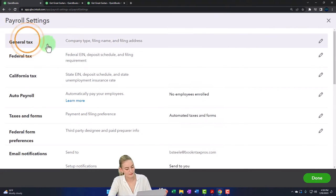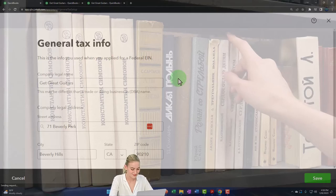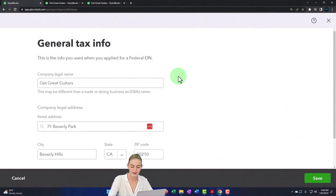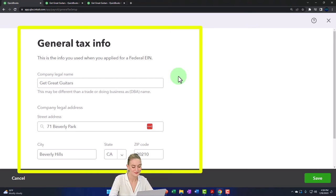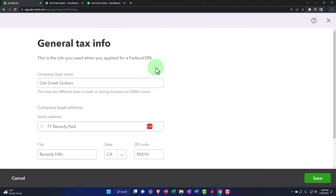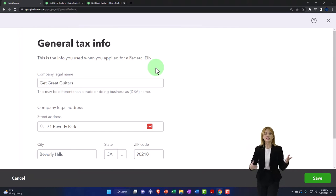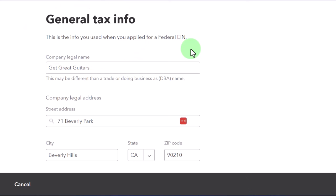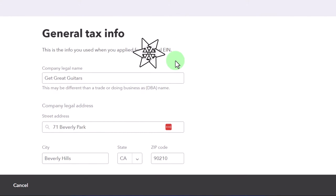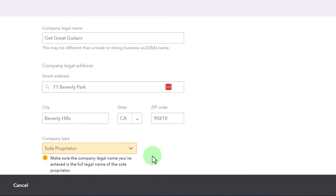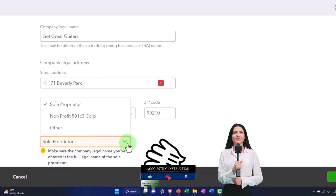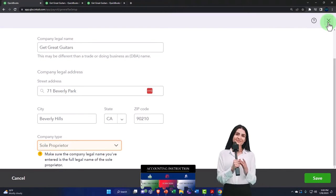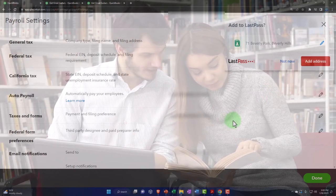Let's go through the payroll settings — one of them is the account mapping we talked about. You've got the General section up top with company info used when you applied for the EIN. From an IRS perspective, doing payroll requires an Employee Identification Number — not just for employees; even a sole proprietor might want one to give to others for 1099 reporting purposes instead of giving out a social security number.